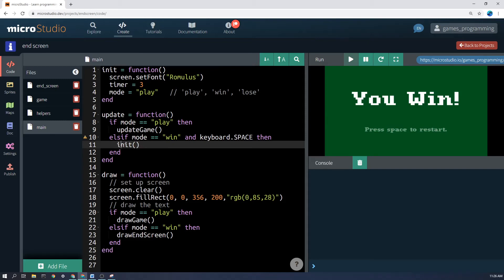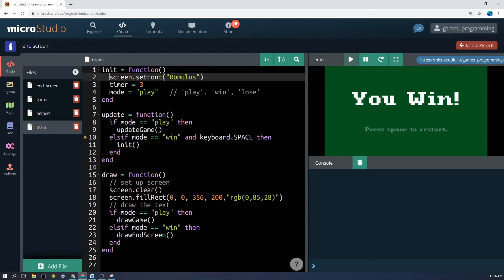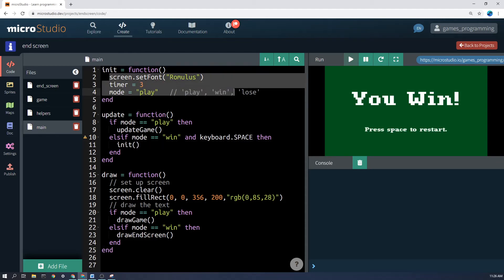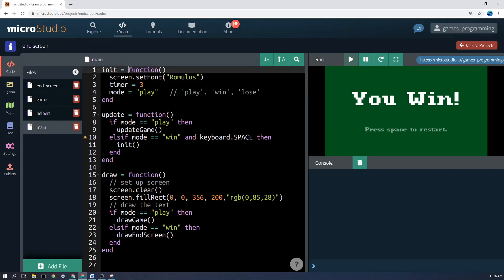Now, just be aware here. Calling init doesn't actually restart the whole game. It just runs this function again. So you have to make sure that you've put all of the things you want to set up for a new game inside the init function. Don't just leave them hanging out somewhere not in a function.